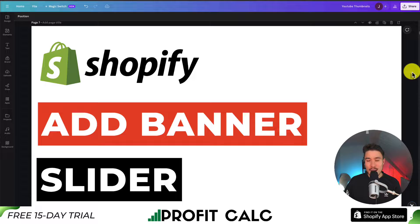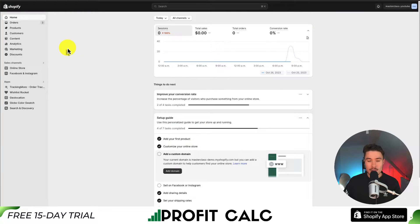I'll be showing you step-by-step how to add or integrate the Shopify banner slider to your homepage. So let's start from our Shopify admin.